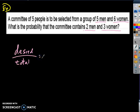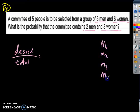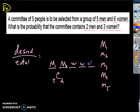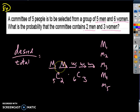You've got a committee of five people to be selected, and two of them have to be men and three have to be women. For the men: there are five men — man one, man two, man three, man four, man five — and any two of those could be in the committee. So there's a combination of five choose two for the men. For the women: there are six women and I want to choose just three of them, so that's a combination of six choose three. My numerator in this fraction is a combination of five choose two times a combination of six choose three.